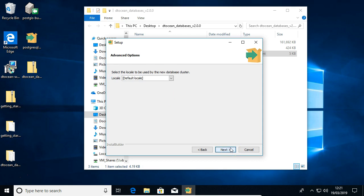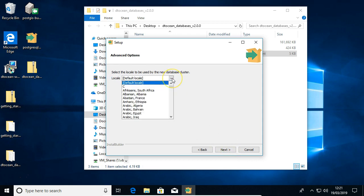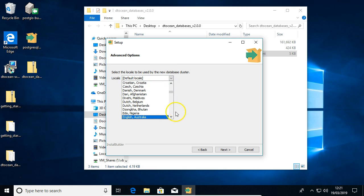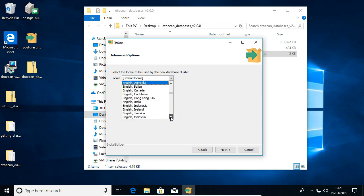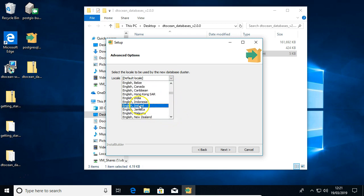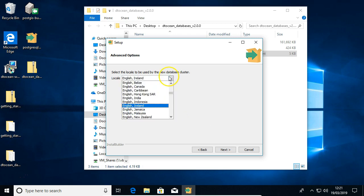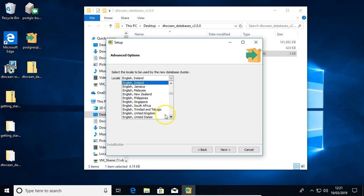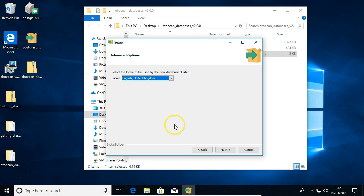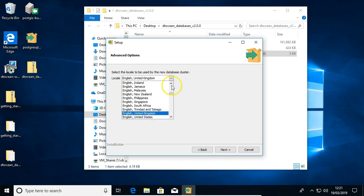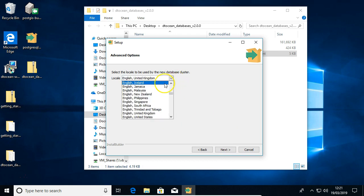And you can choose a locale. I'm going to choose English, Ireland. There we go.